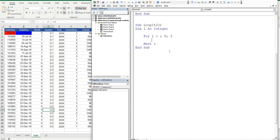So we'll say sheets, notice we add the s, i. So that's sheet 1, and then we say dot, now I'll give it a range.